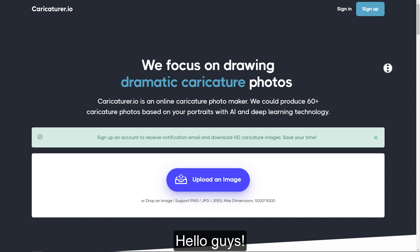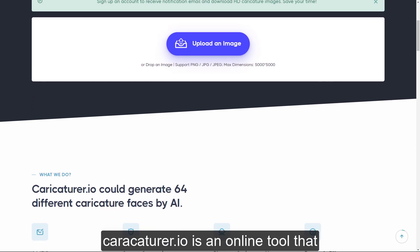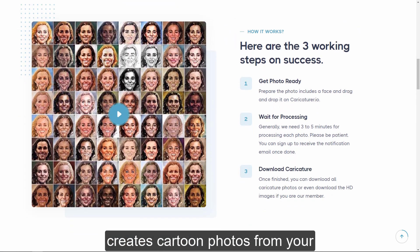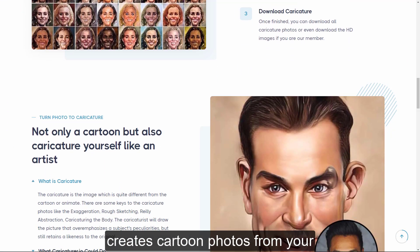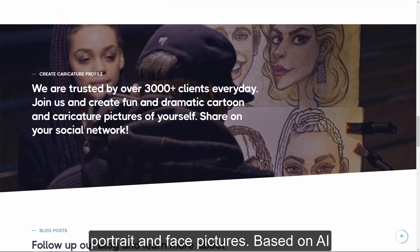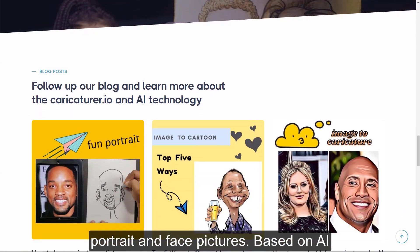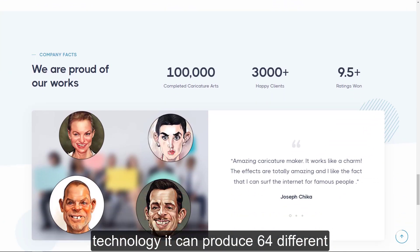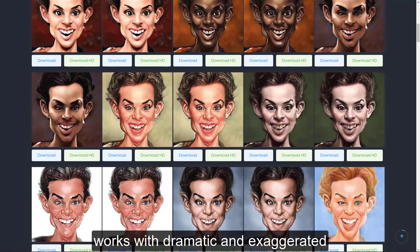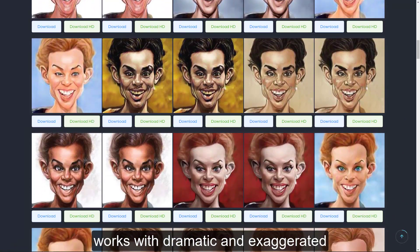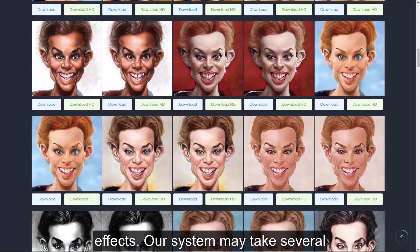Hello guys. Karicacherer.io is an online tool that creates cartoon photos from your portrait and face pictures. Based on AI technology, it can produce 64 different works with dramatic and exaggerated effects.